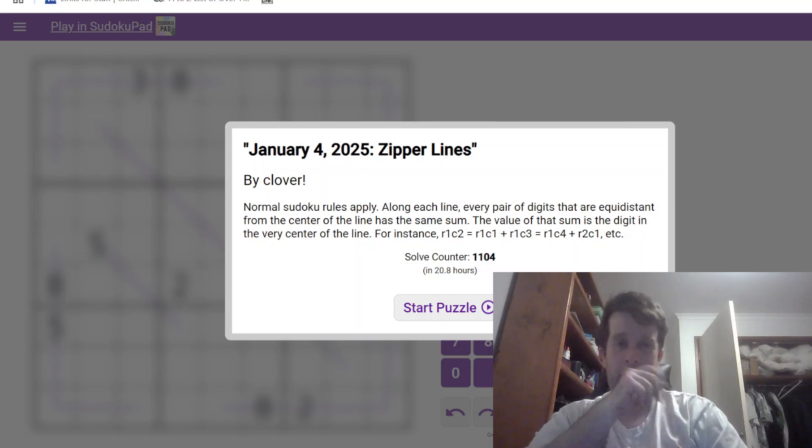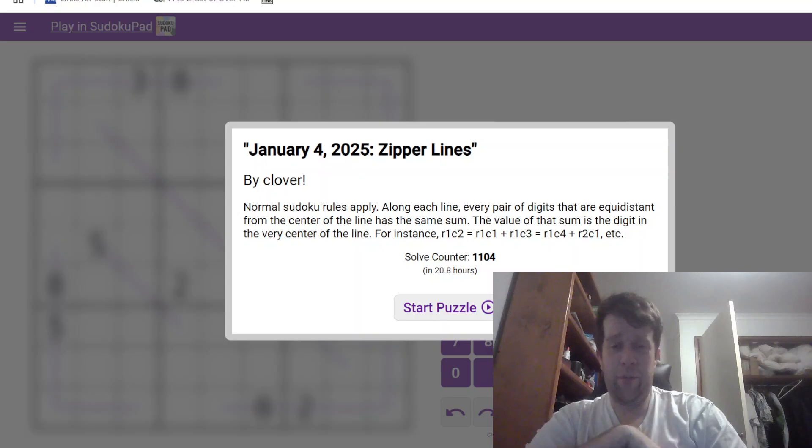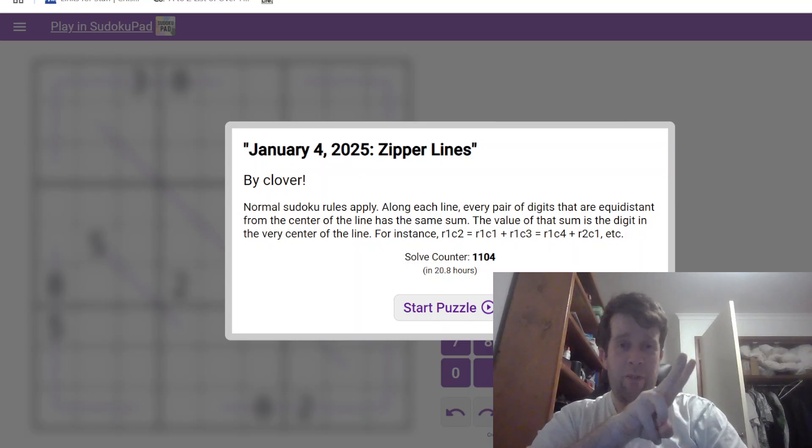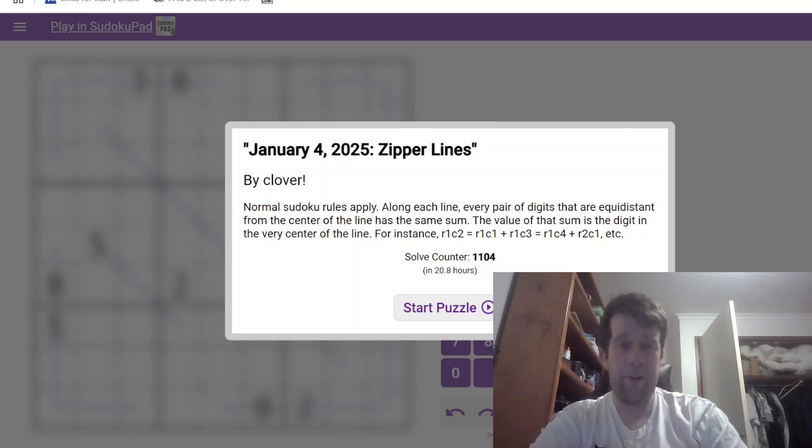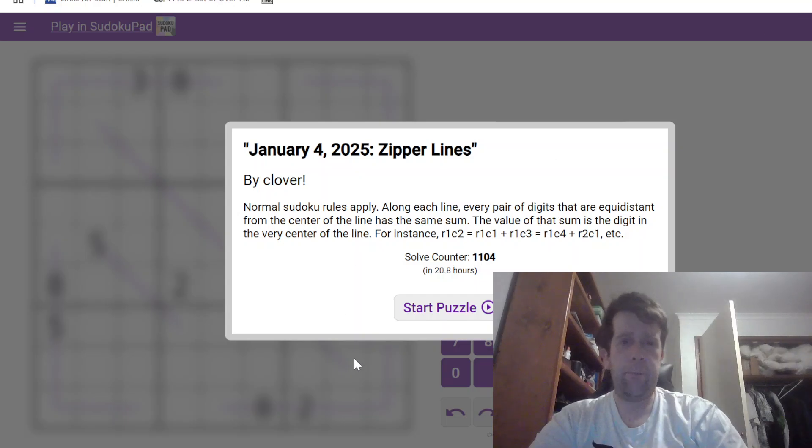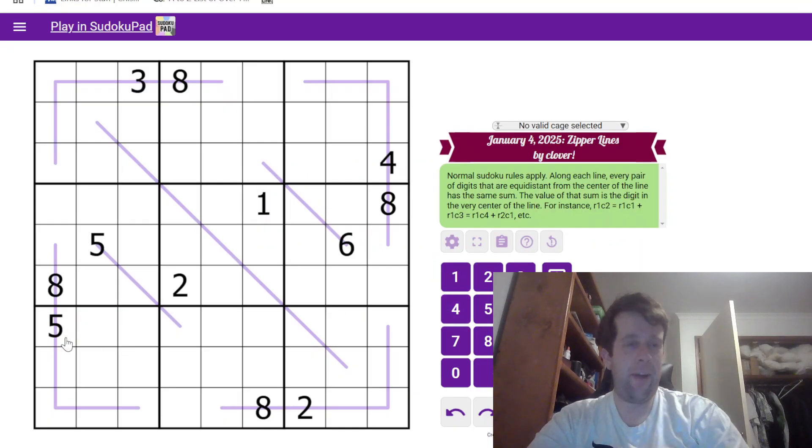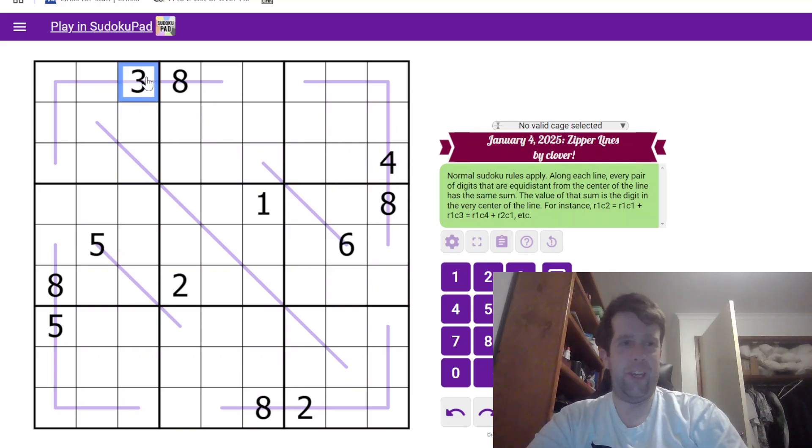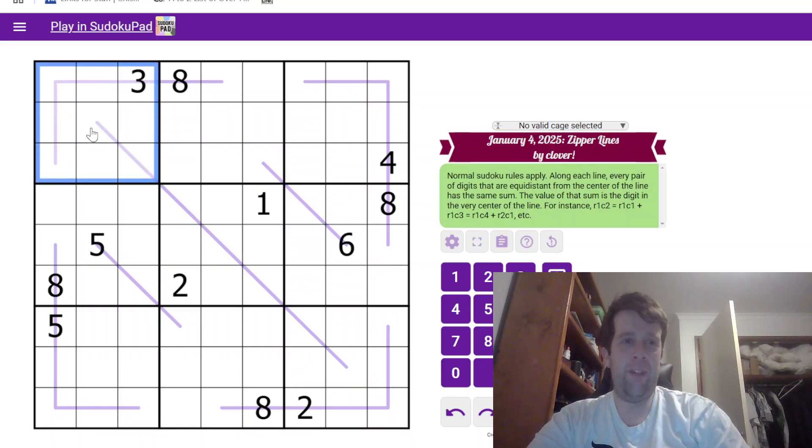This is Zipper Lines by Clover. You'll find the link in the description. You'll find hat times, two hats for a very fast time, one hat for a pretty fast time. Everyone gets a dinosaur because we love you all equally. All right. Now, I remember testing this puzzle and absolutely loving it. So that's a heads up from me.